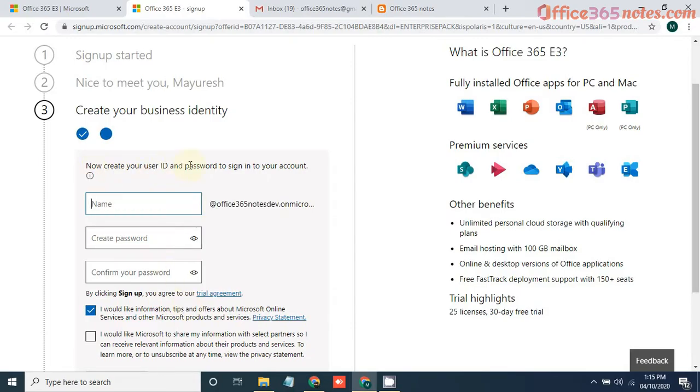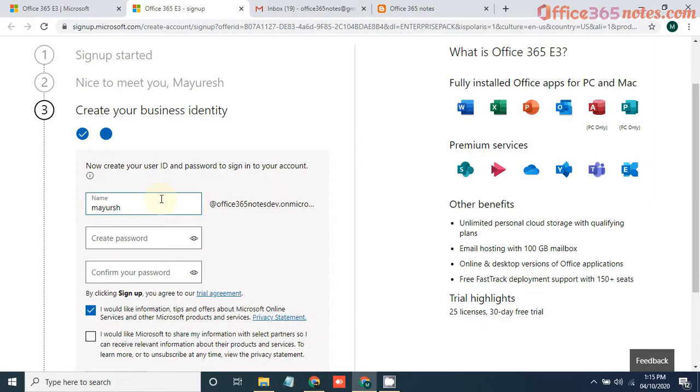Click on next. Now it will ask you to create a username and password. This username and password will be your login credentials for accessing that E3 license. Give something like your name, then your password.